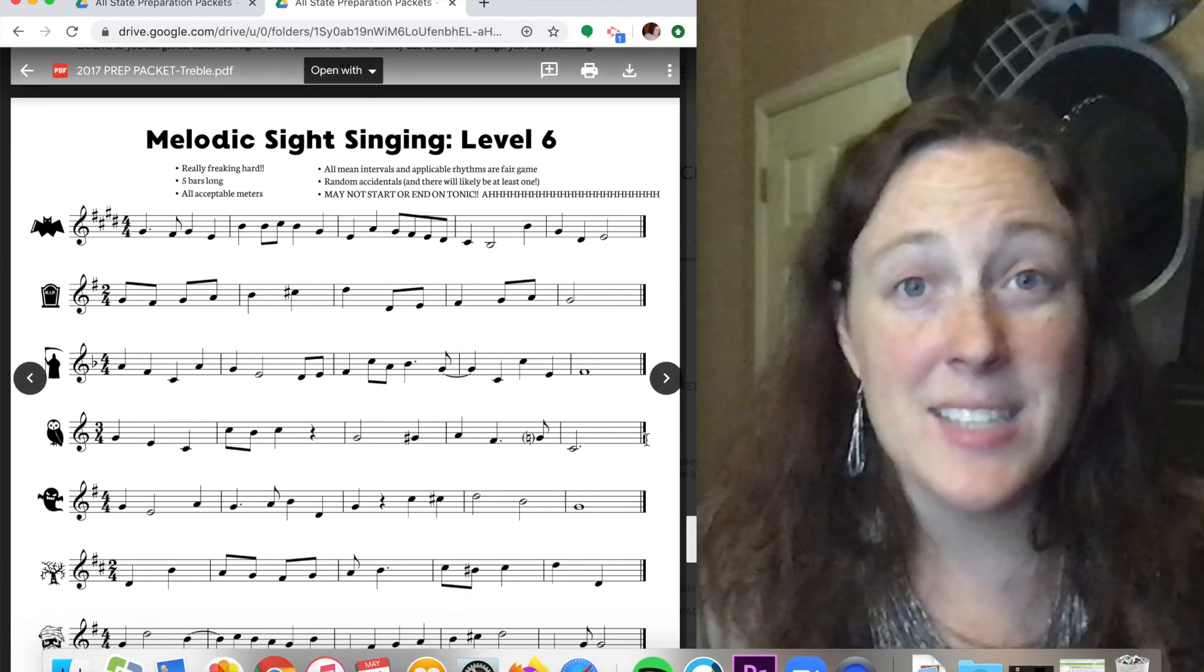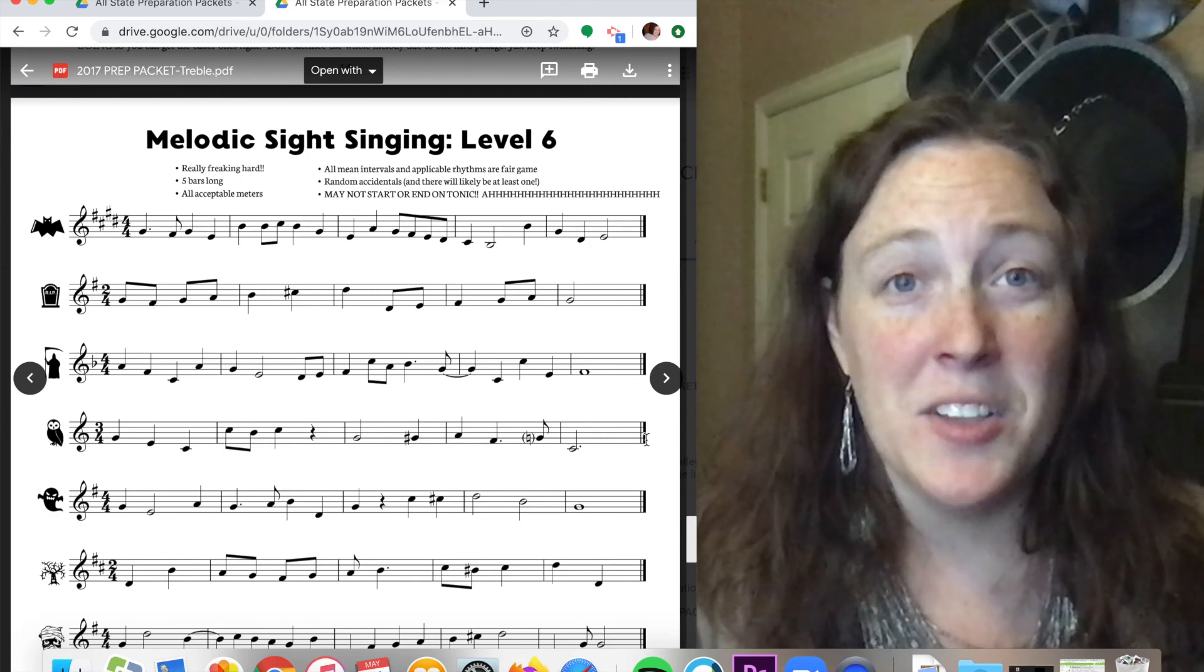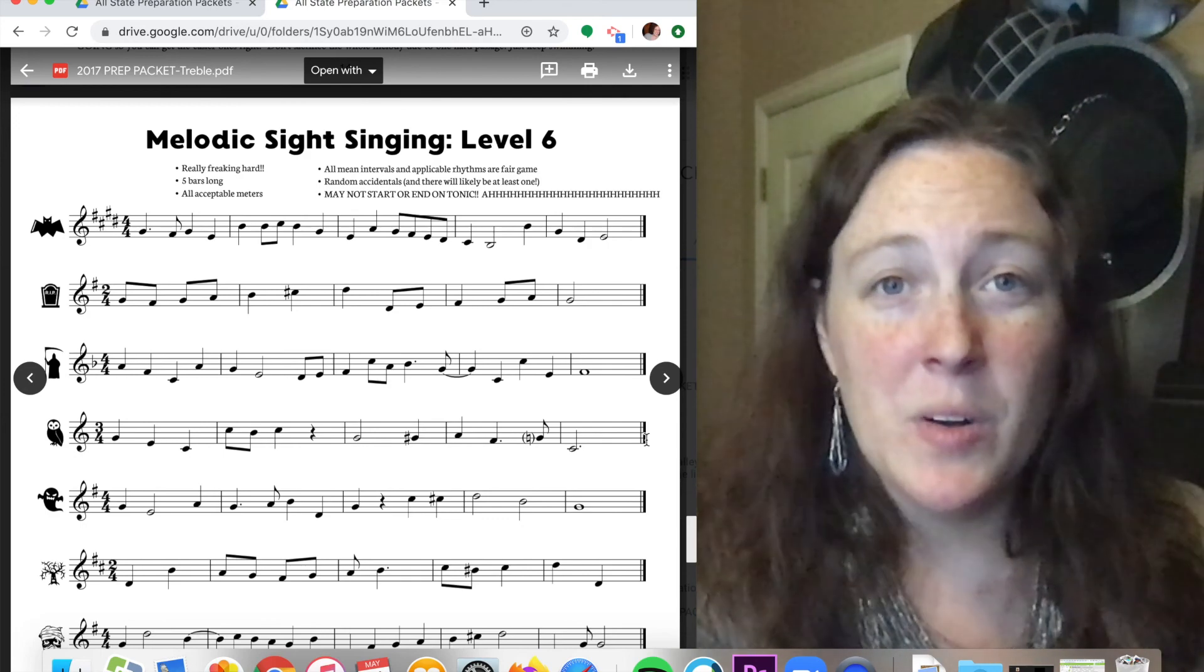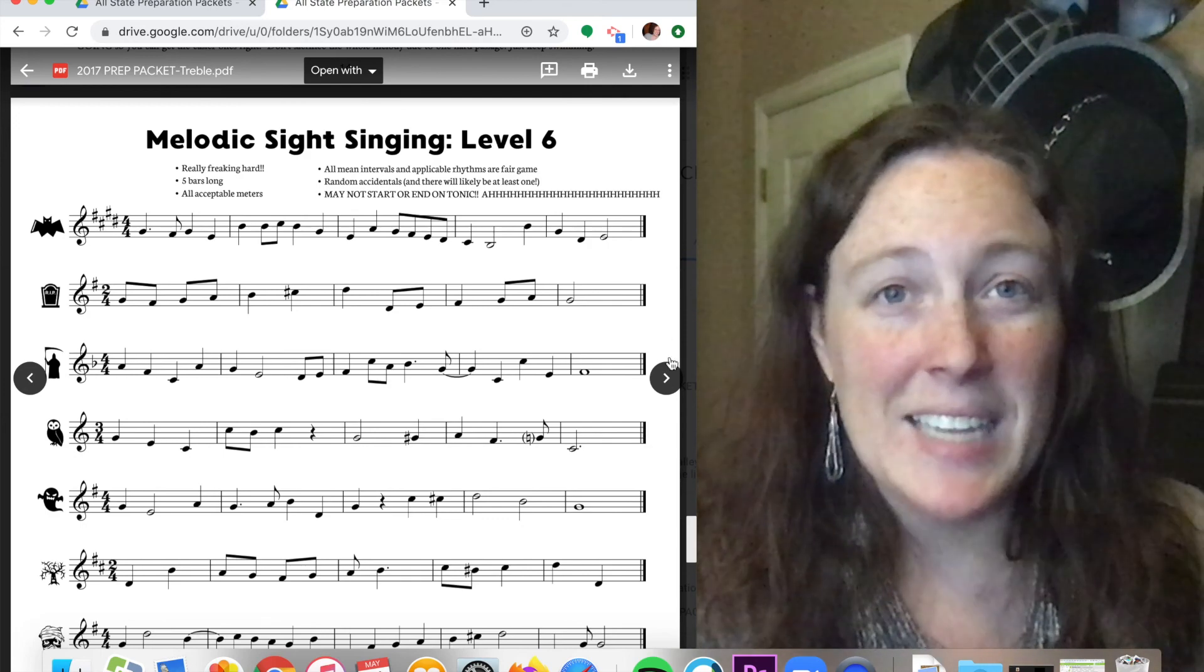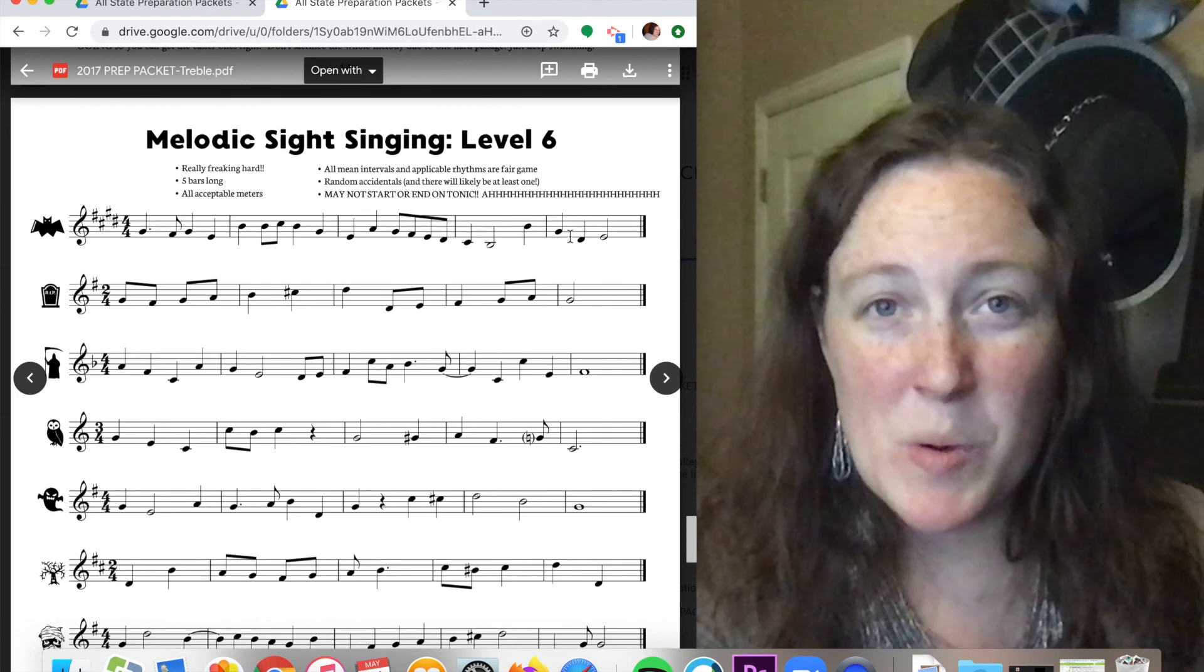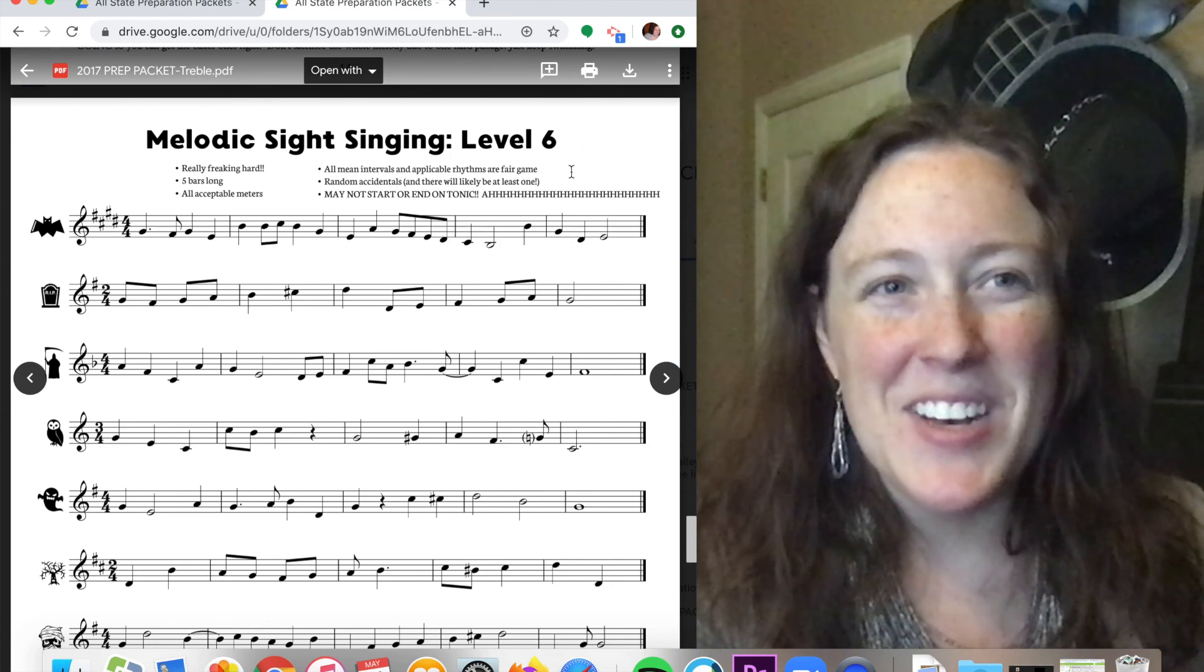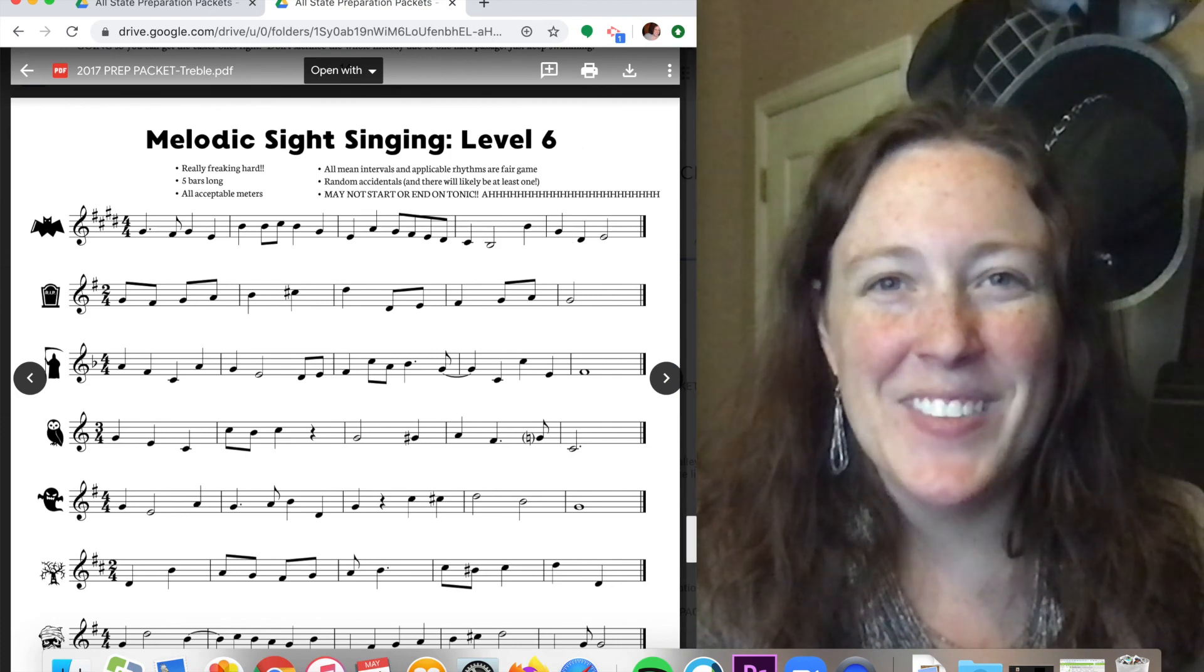All right, sight reading. There's a lot to it. I hope you practice a lot at it. It gets easier the more you do it. Happy Thursday. I'll see you tomorrow.